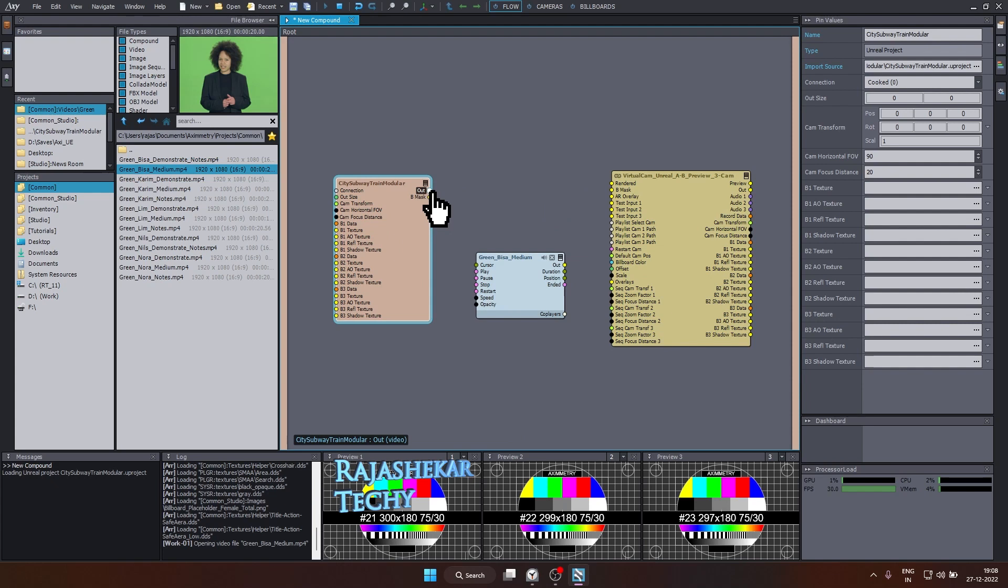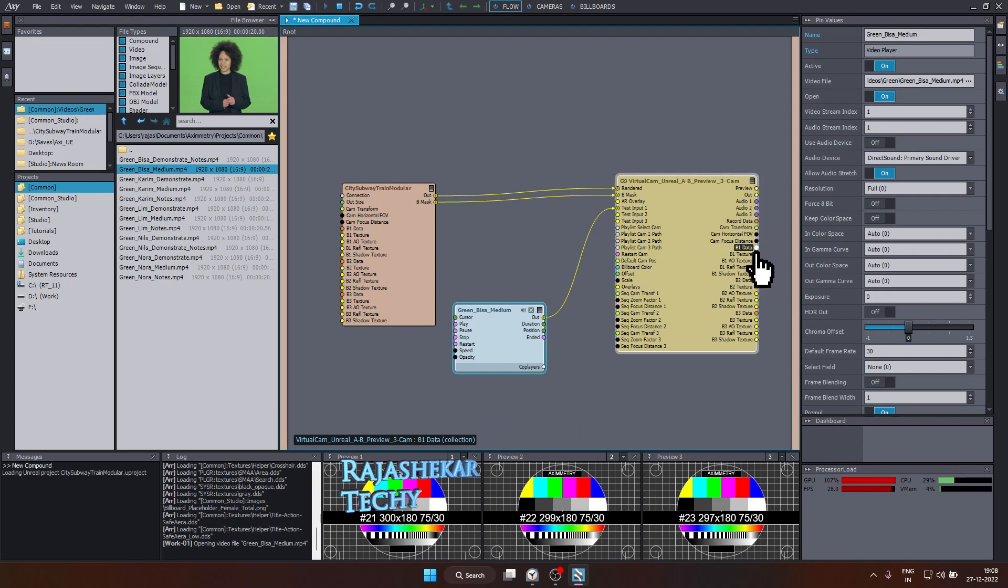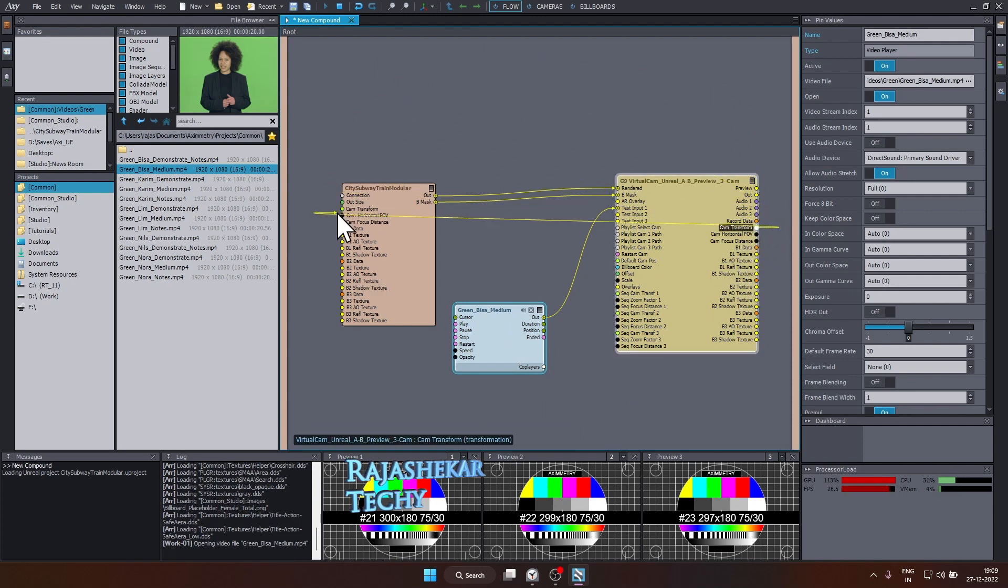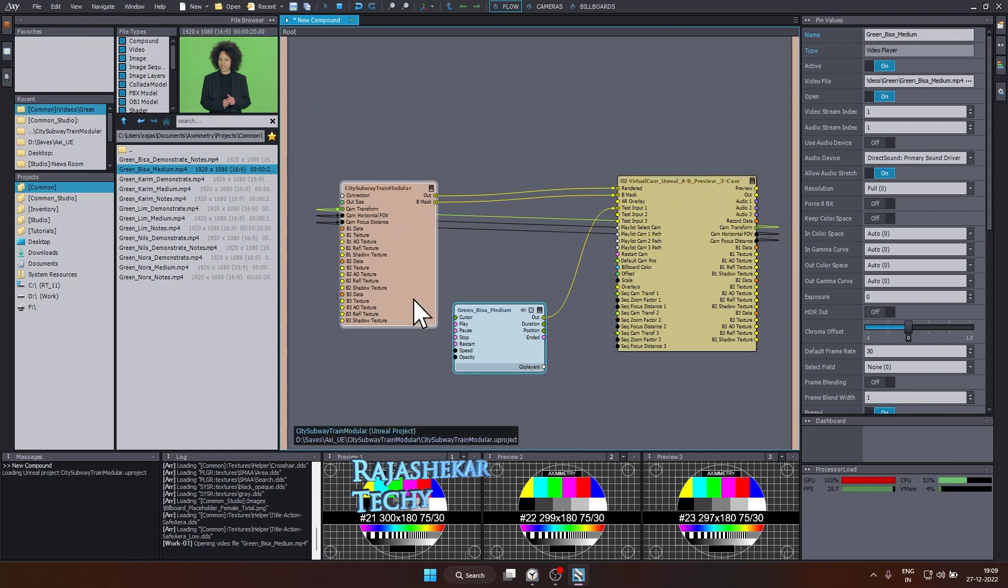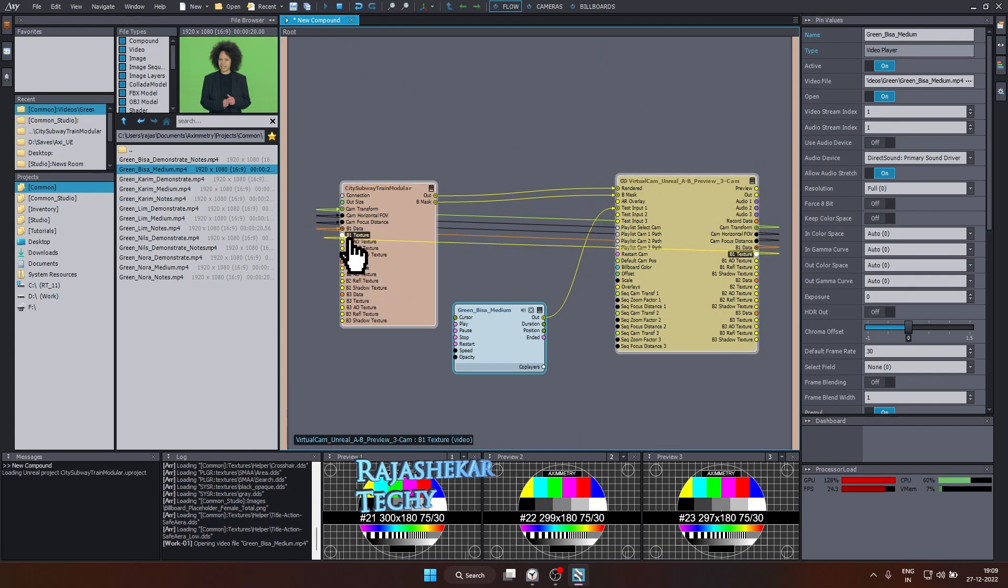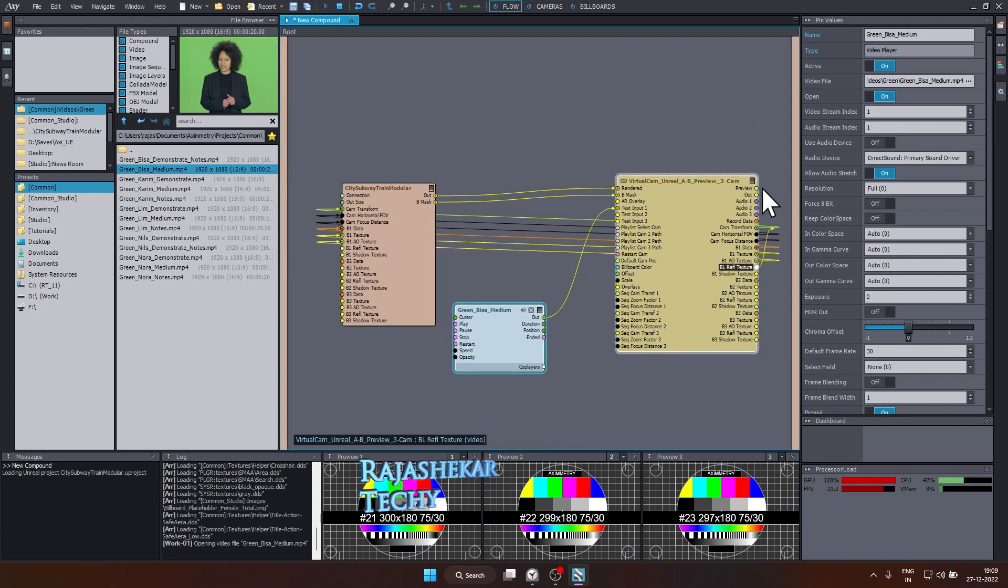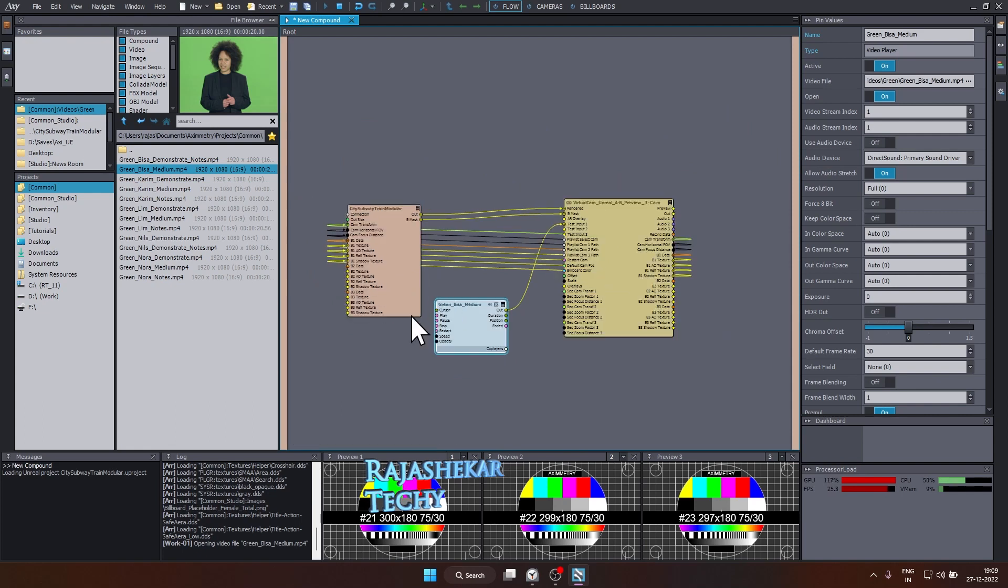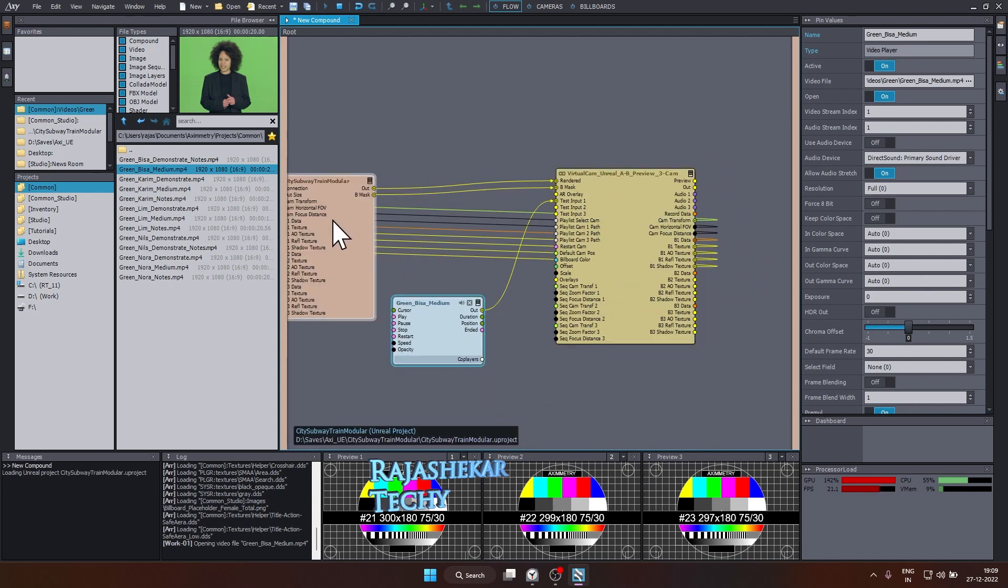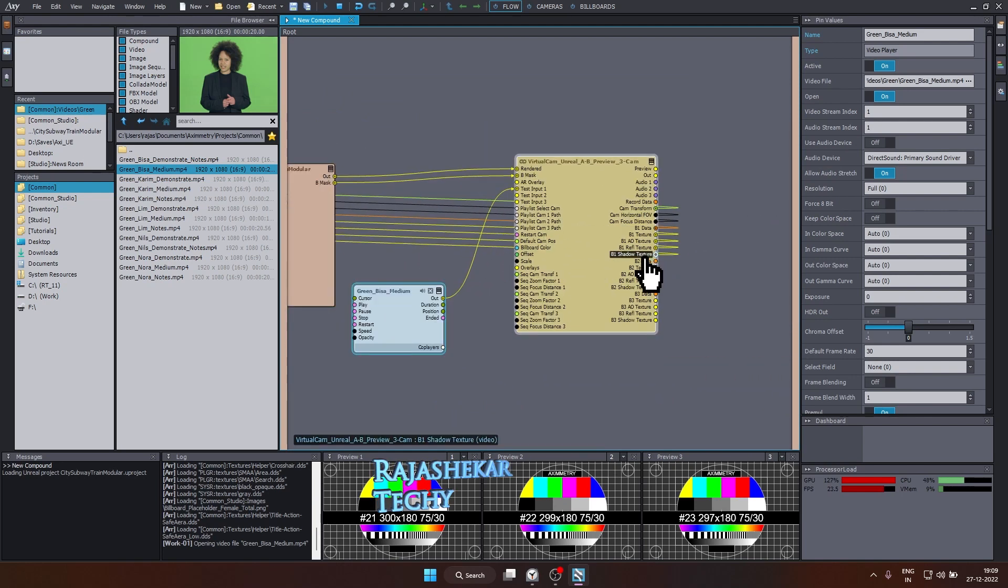We'll begin by connecting the unreal engine map out to rendered at virtual camera. B mask to B mask and the green screen out goes to test input one. And the next step, we'll have to make connection from here to here, not the other way. Please remember that. So we'll do that from cam transform to cam transform. Cam horizontal FOV to horizontal FOV. Focus distance to cam focus distance. B1 data to B1 data. B1 texture to B1 texture. A1 texture, AO texture, reflection texture, and shadow texture. So that's pretty much the connections which you need to do. So all I did is connected from this to the same name on the unreal engine map, from cam transform until B1 shadow texture.